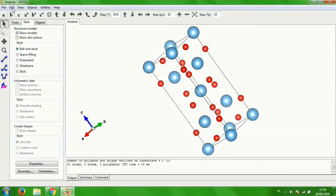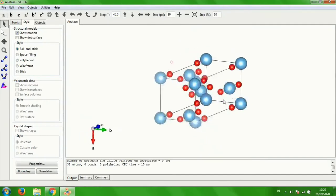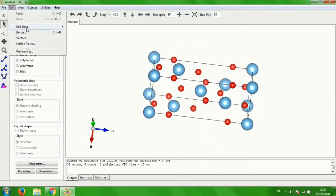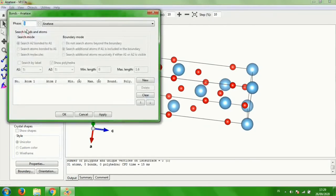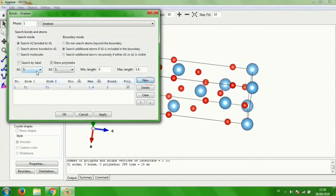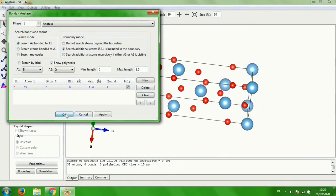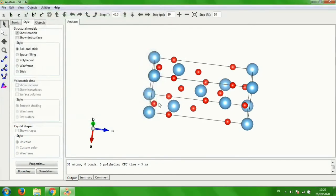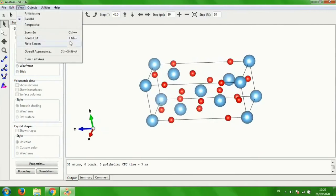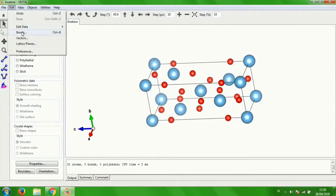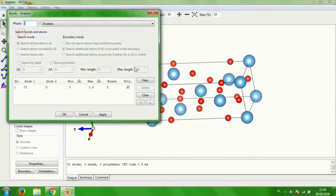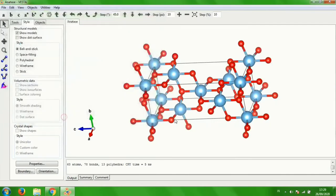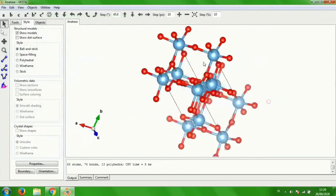And fill it with bonds. Click edit bonds, new, for Ti1 to oxygen. The minimum length is 0 while the maximum length is 1.6. Click OK. There's no change, so maybe we can change the maximum length to 2.3 and then click OK. This is the crystal structure.